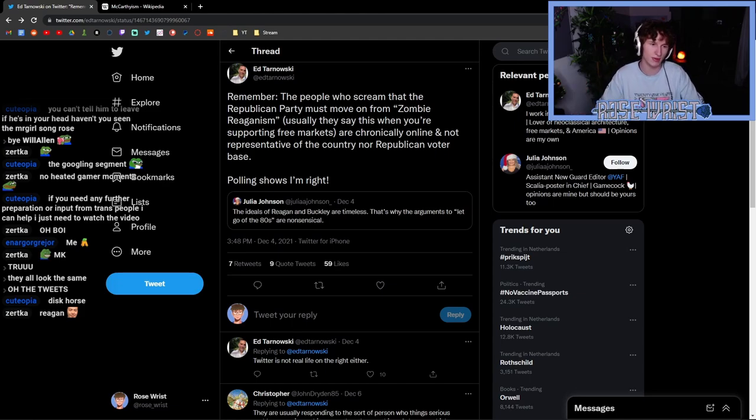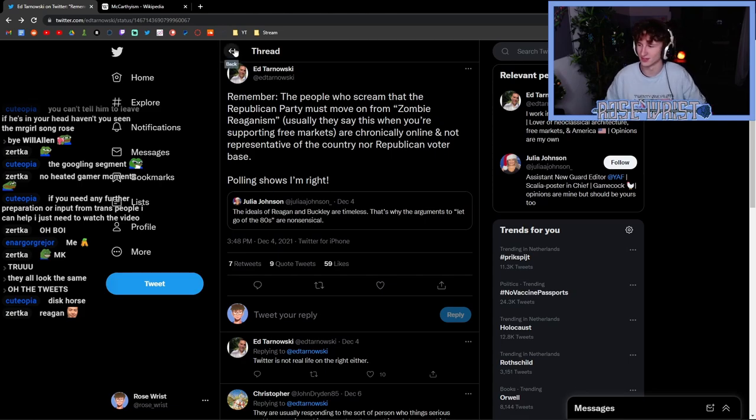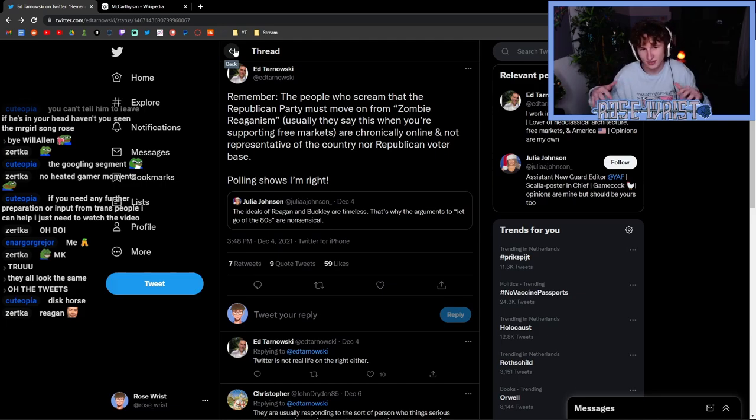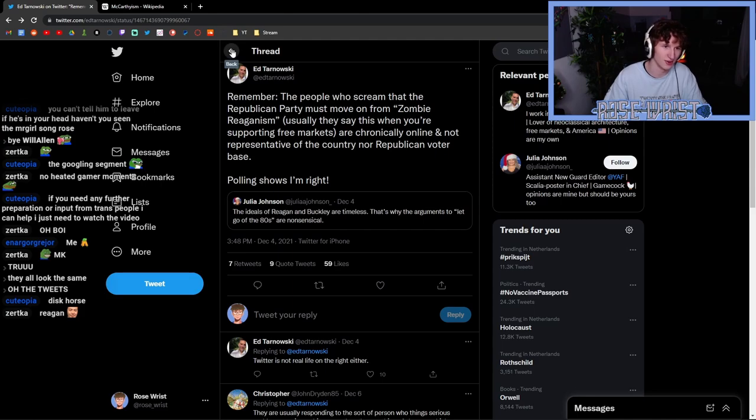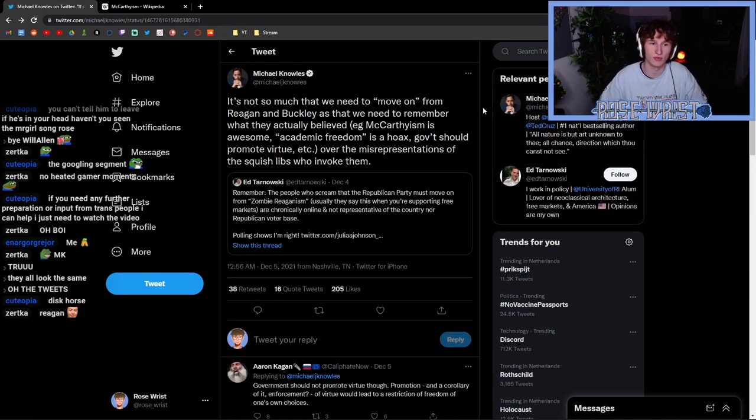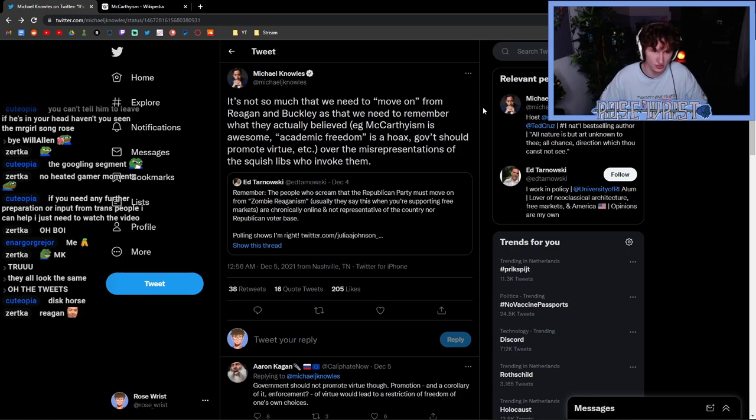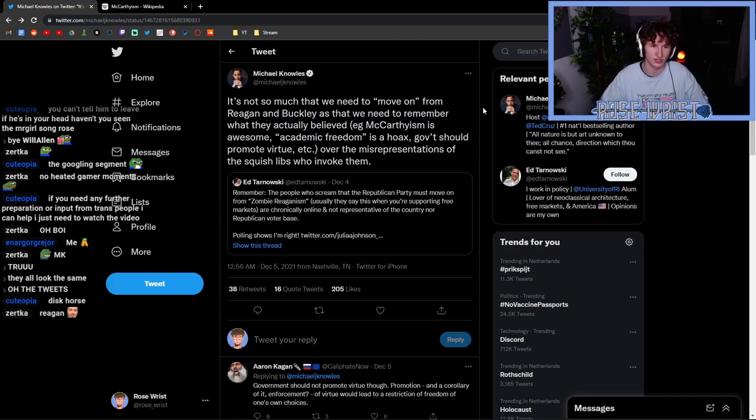People are saying that the Republican party must go back to Reaganism and that type of area of conservative discourse and policy platform in order to be successful. Then we have Michael Knowles who decides to elevate this discussion, saying: "It's not so much that we need to move on from Reagan and Buckley as we need to remember what they actually believed. McCarthyism is awesome, academic freedom is a hoax, government should promote virtue, etc."